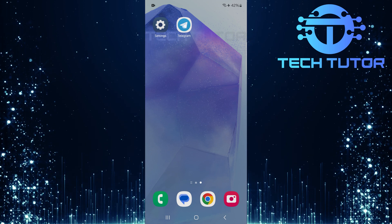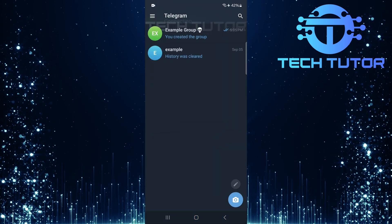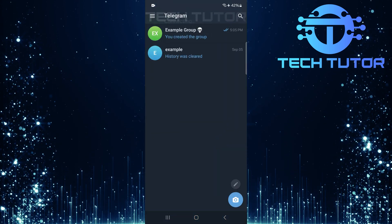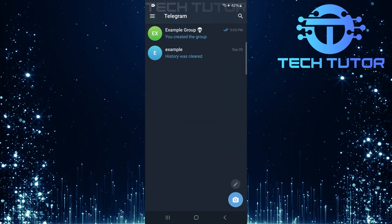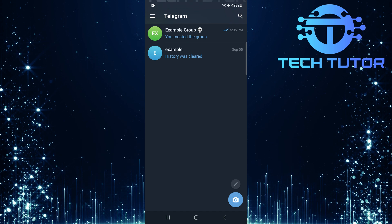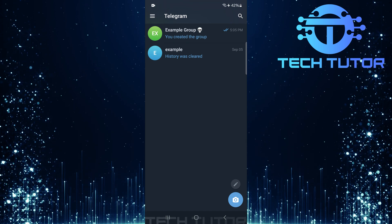To get started, open up the Telegram app on your device. Make sure you're logged in and ready to manage your groups.